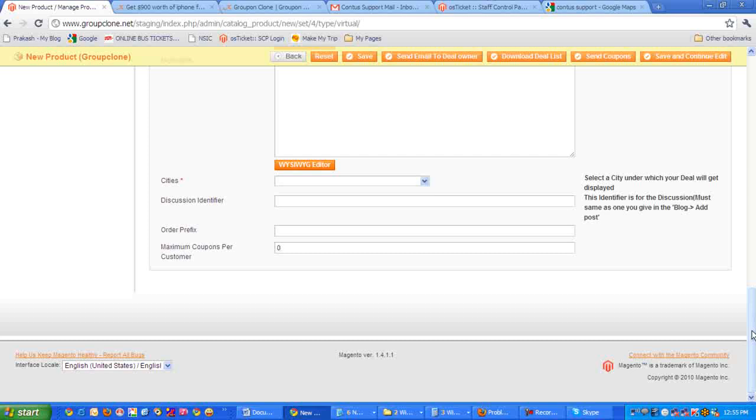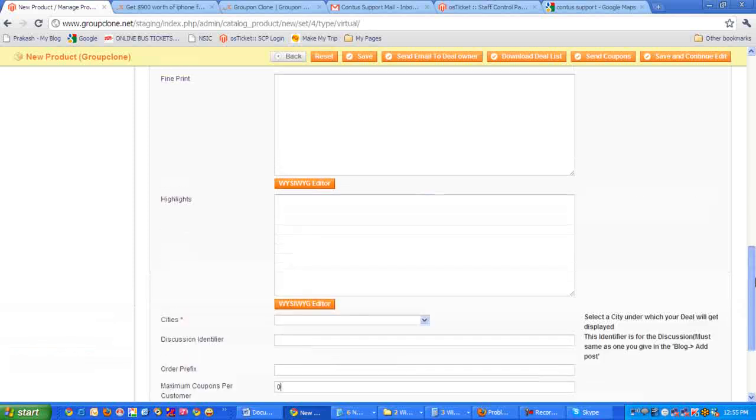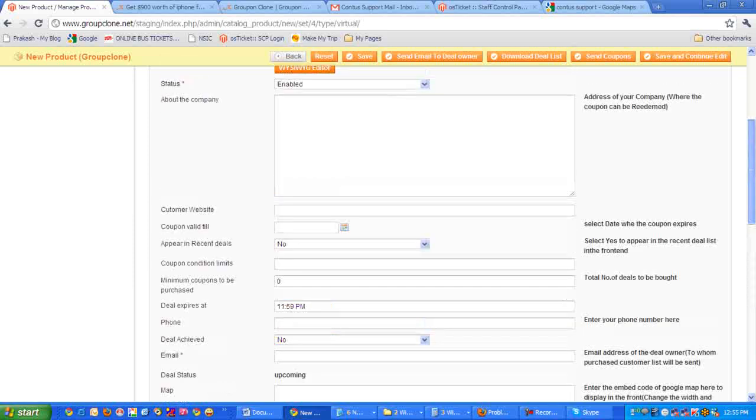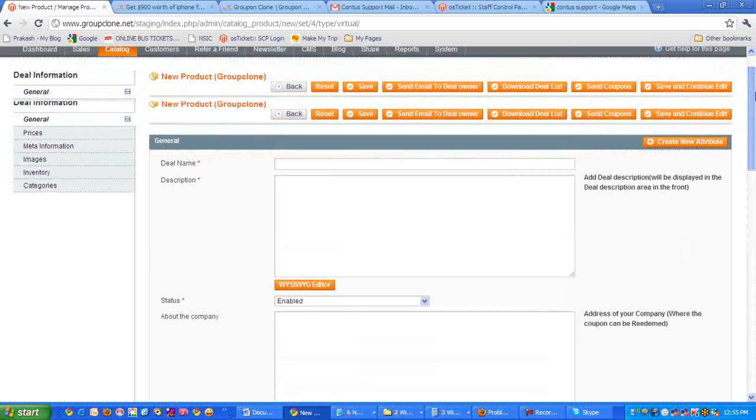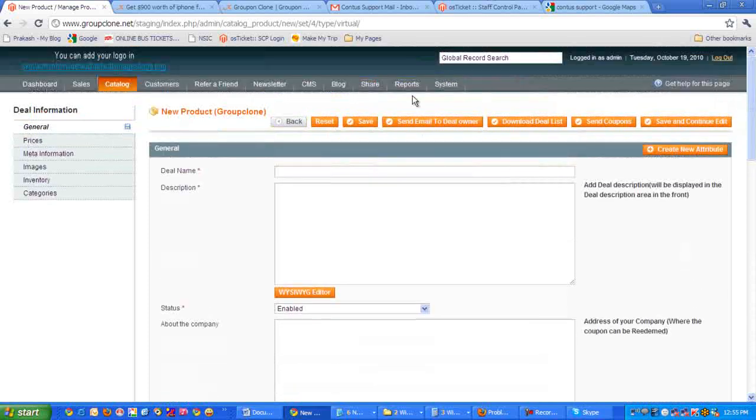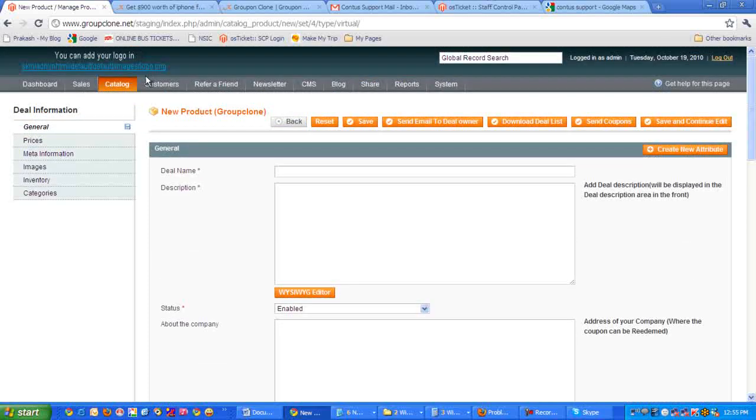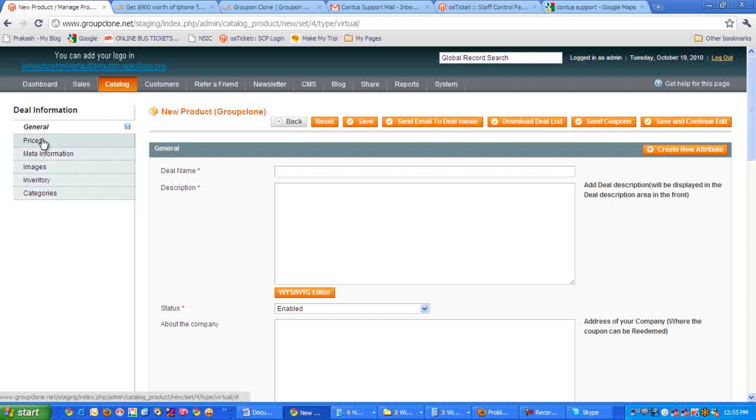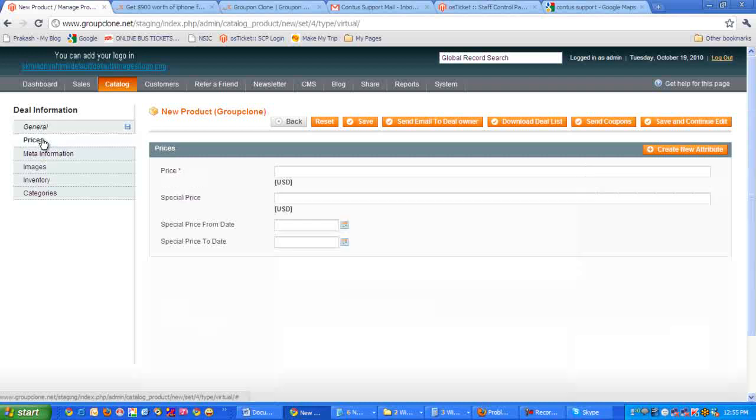Okay, next comes - after entering all this information, we have to mention the prices, right? On the left side you will see the tab called prices. Let me click that.